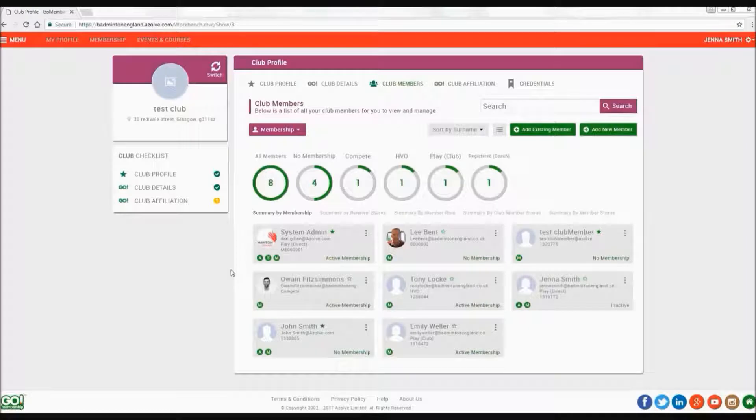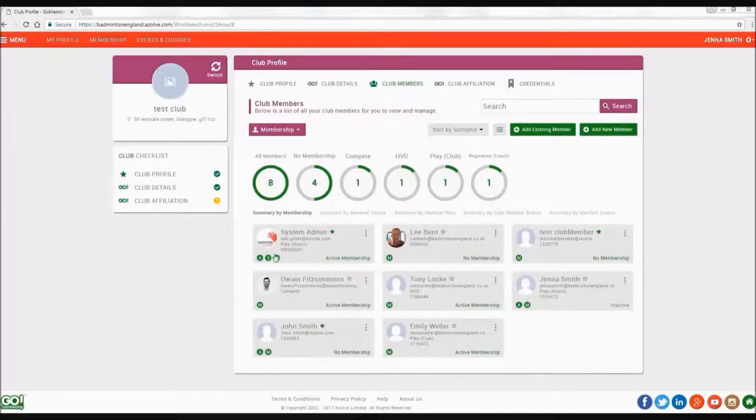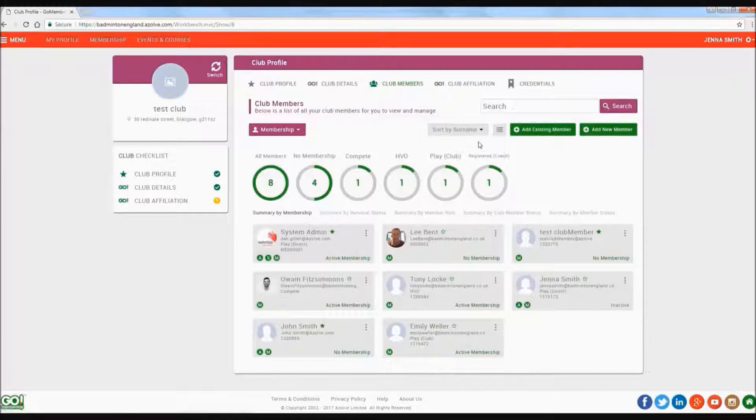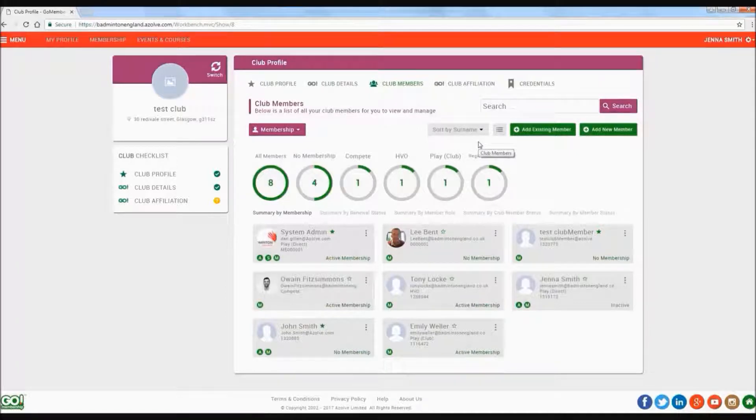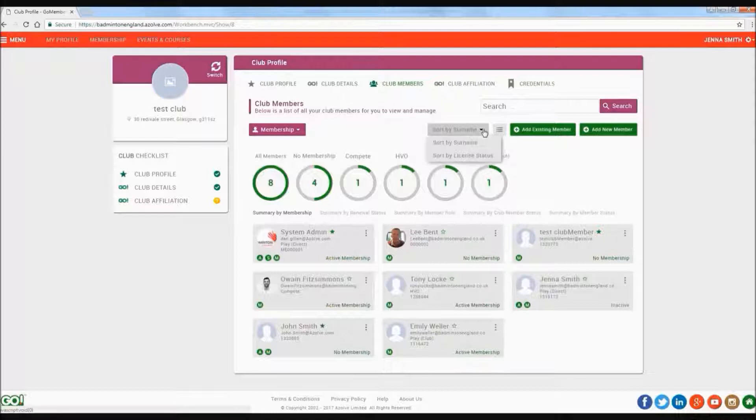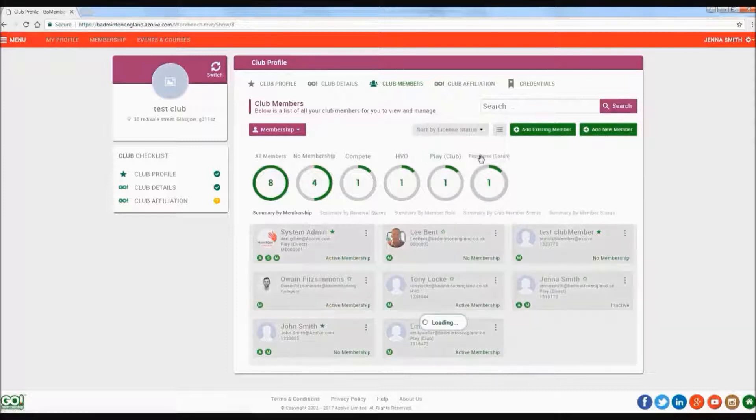There are various ways in which you can sort and view your membership in order to administer your club more easily. You have the option to sort by surname or by membership status, if the member has an active membership or not.